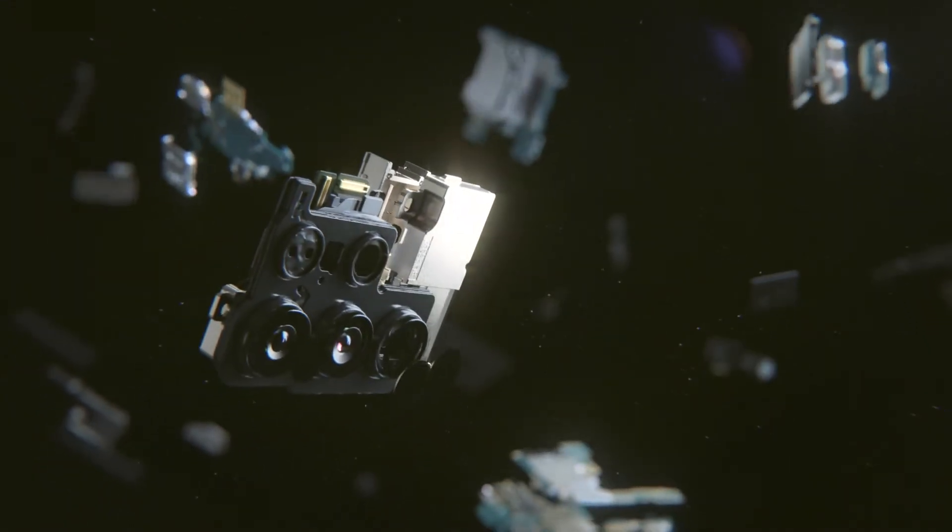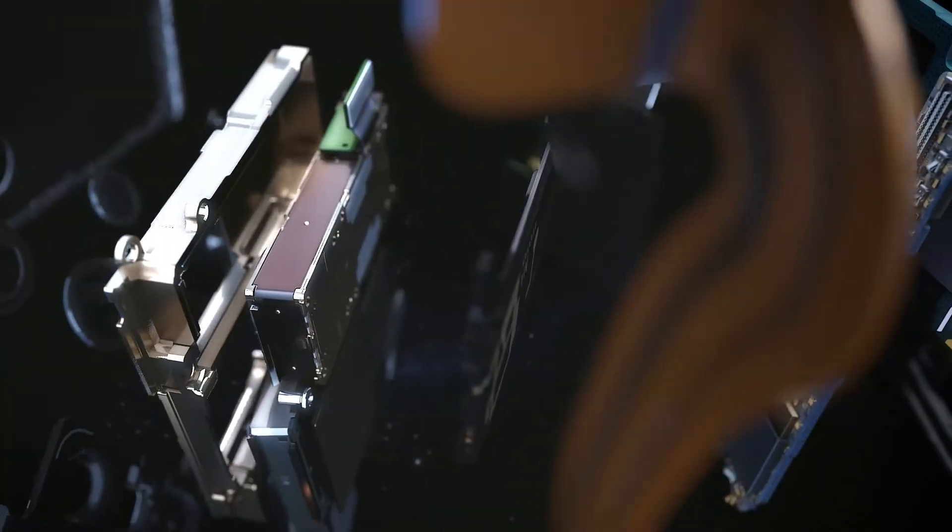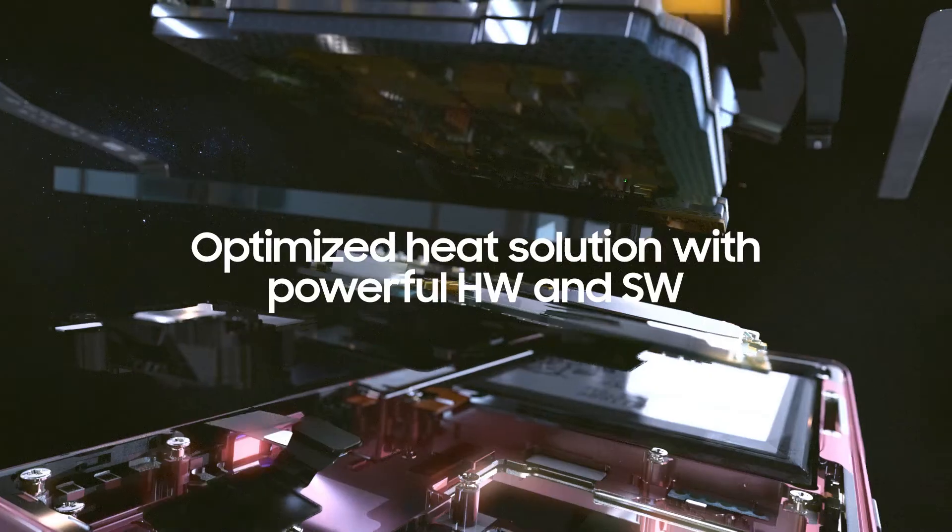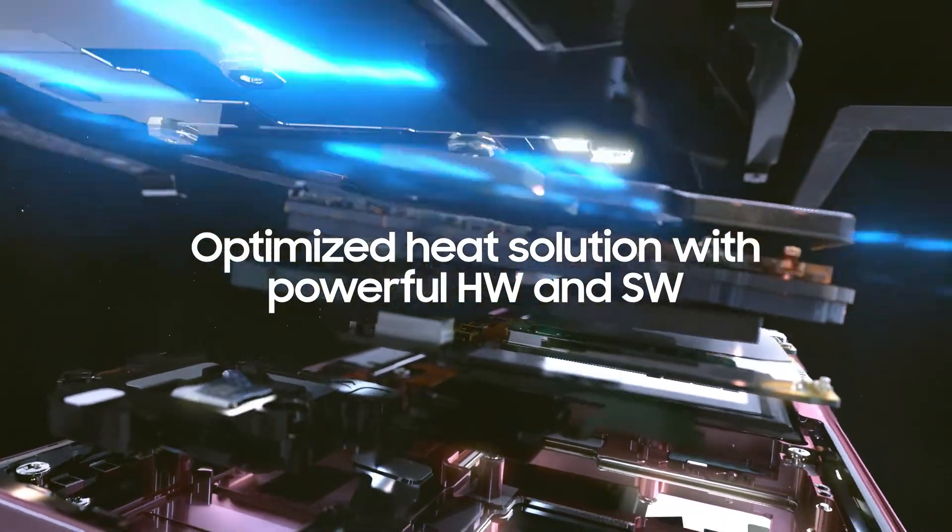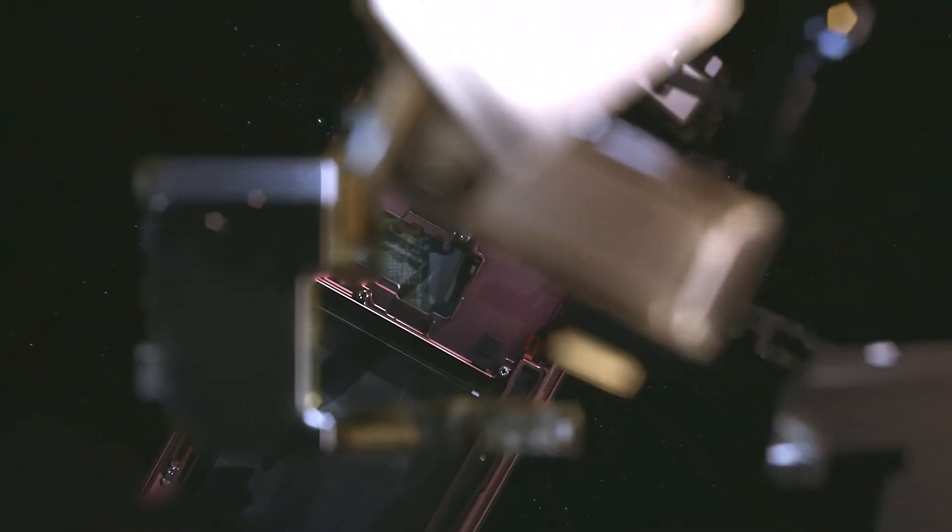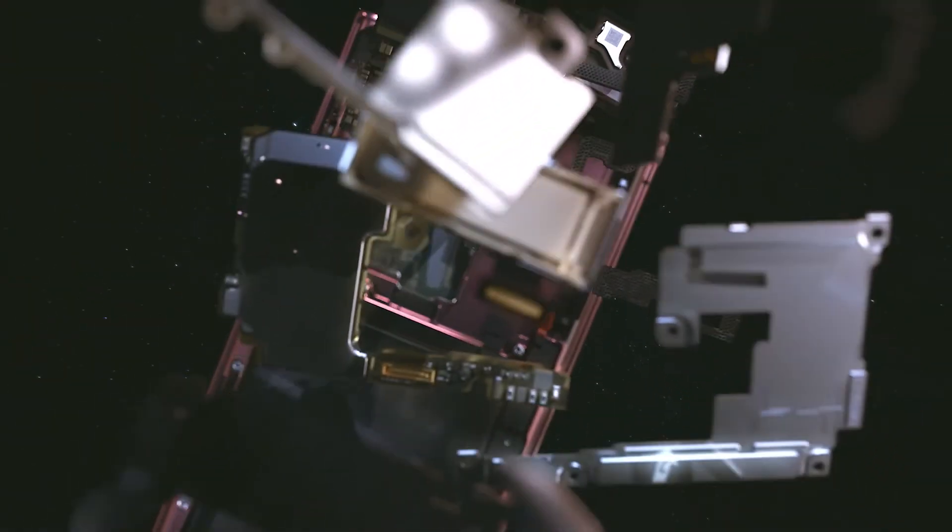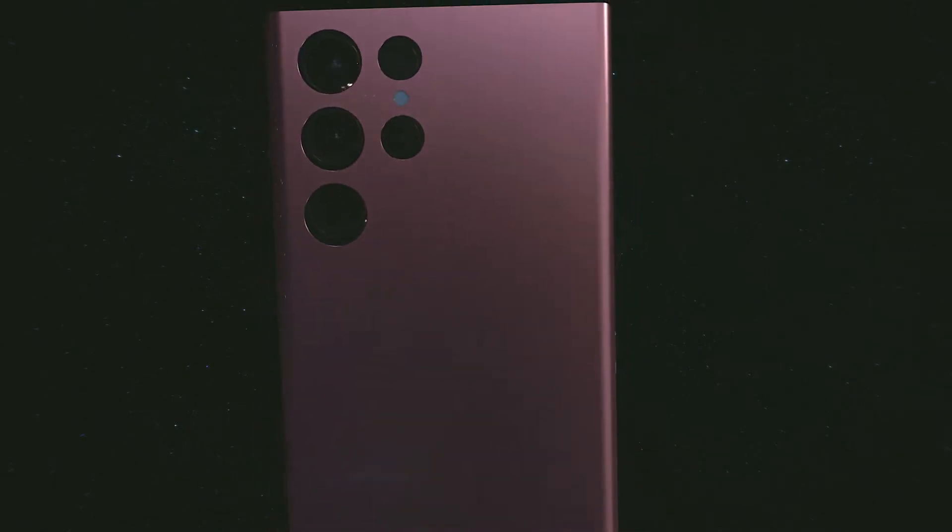The improvements made to each part of our heat solution, combined with our thermal management software, which optimizes each operation to control heat, enable the Galaxy S22 Ultra to rapidly dissipate heat, effectively cooling your phone.